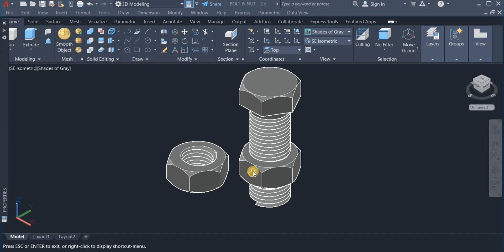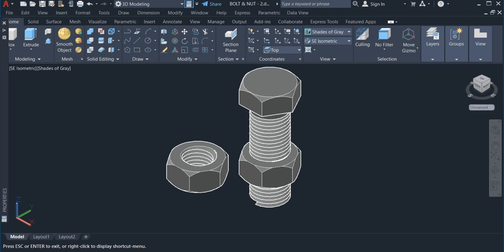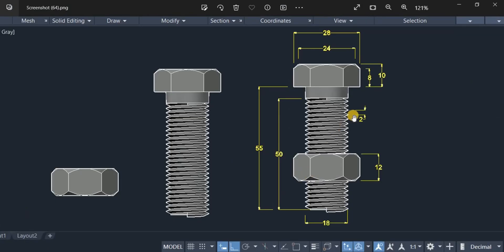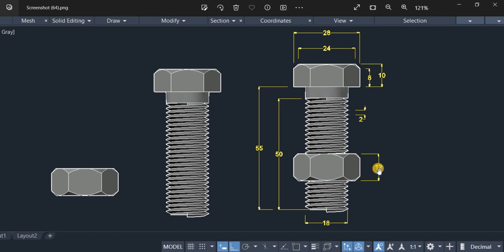Here is one on screen. Here are the specifications. This is the hexagonal head and the distance across corners is 28, and the height of this hexagonal head is 10. Here is the nut as well. The nut is 12mm in height.